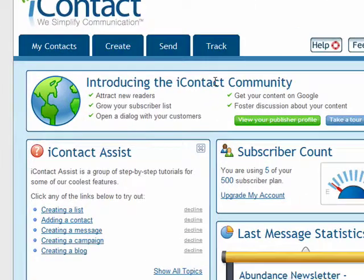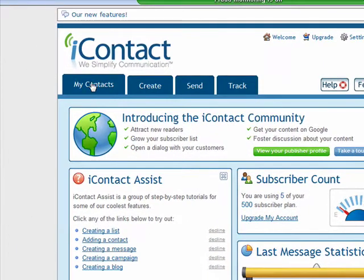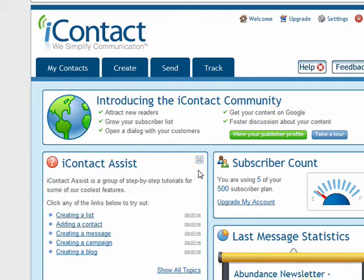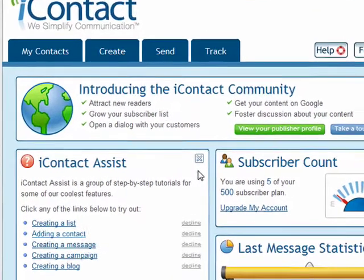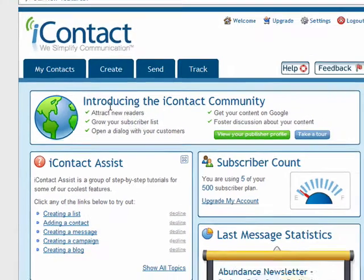Hi and welcome to the iContact email autoresponder area. I'm going to show you what you can do in iContact, including sending out broadcast emails to your list, how to send out autoresponder messages for your back-end systems, and also how to create surveys.